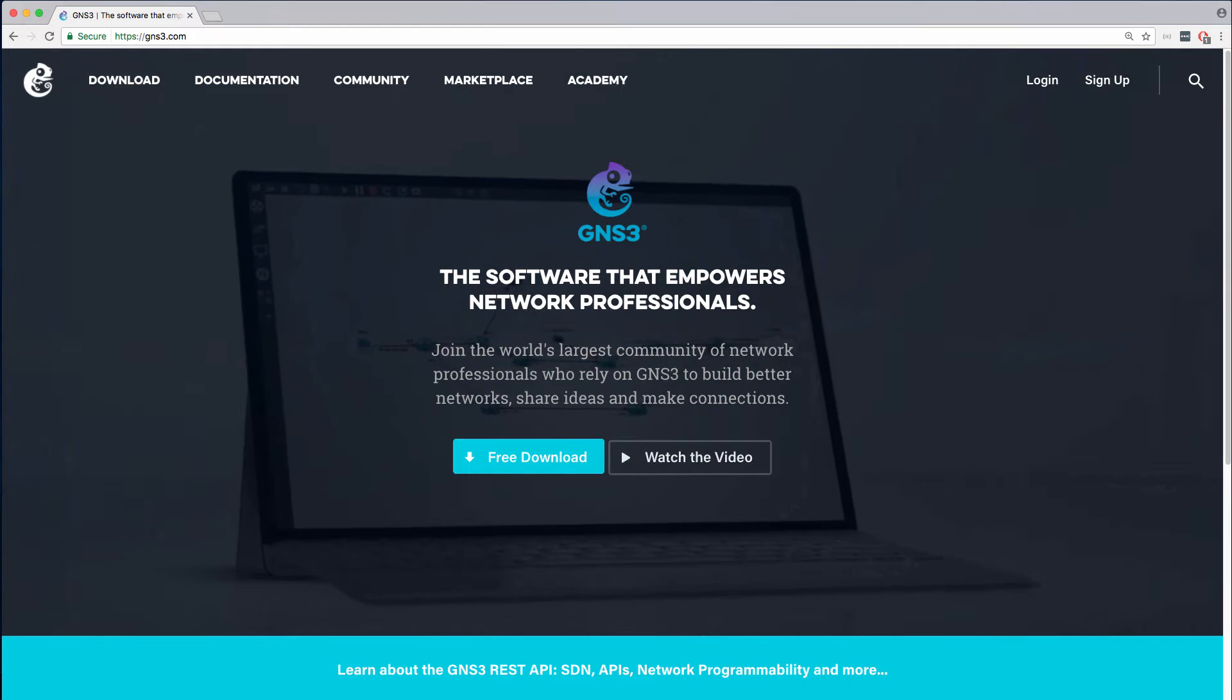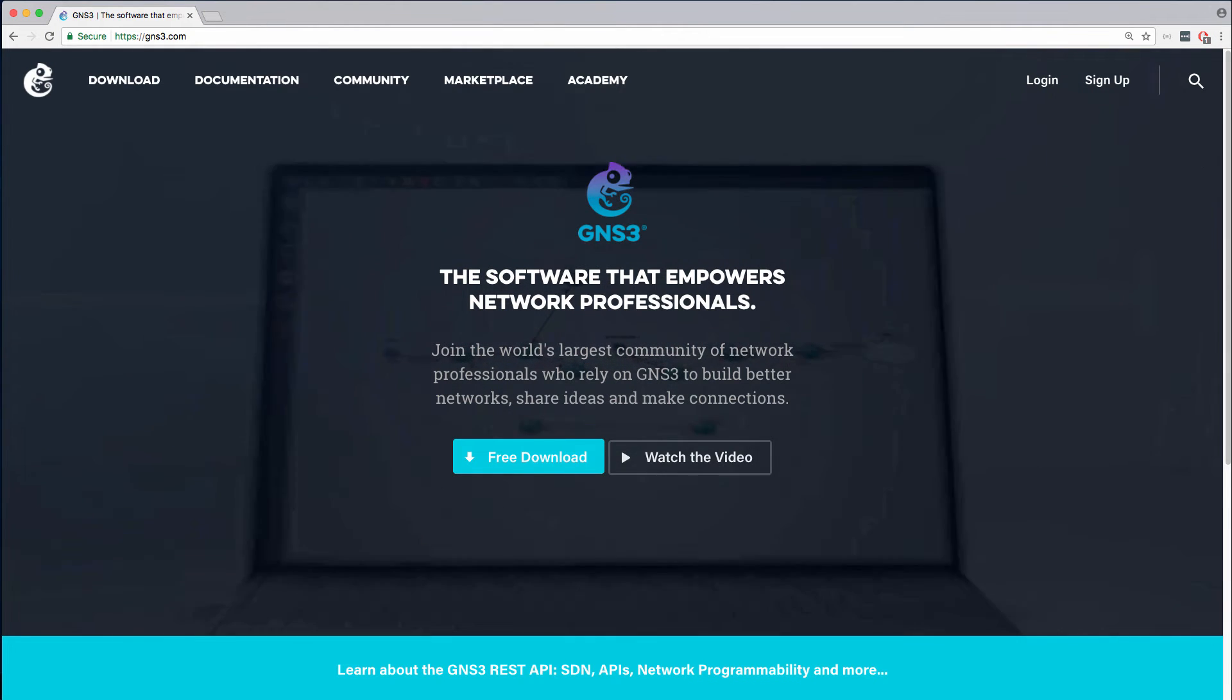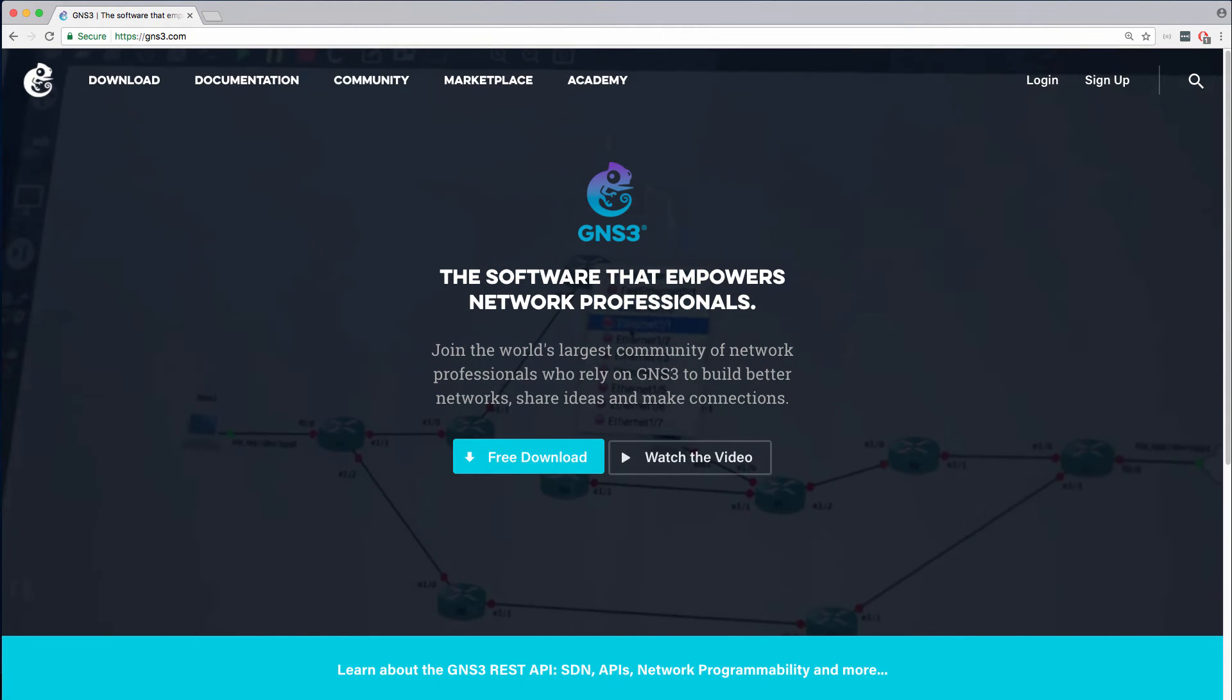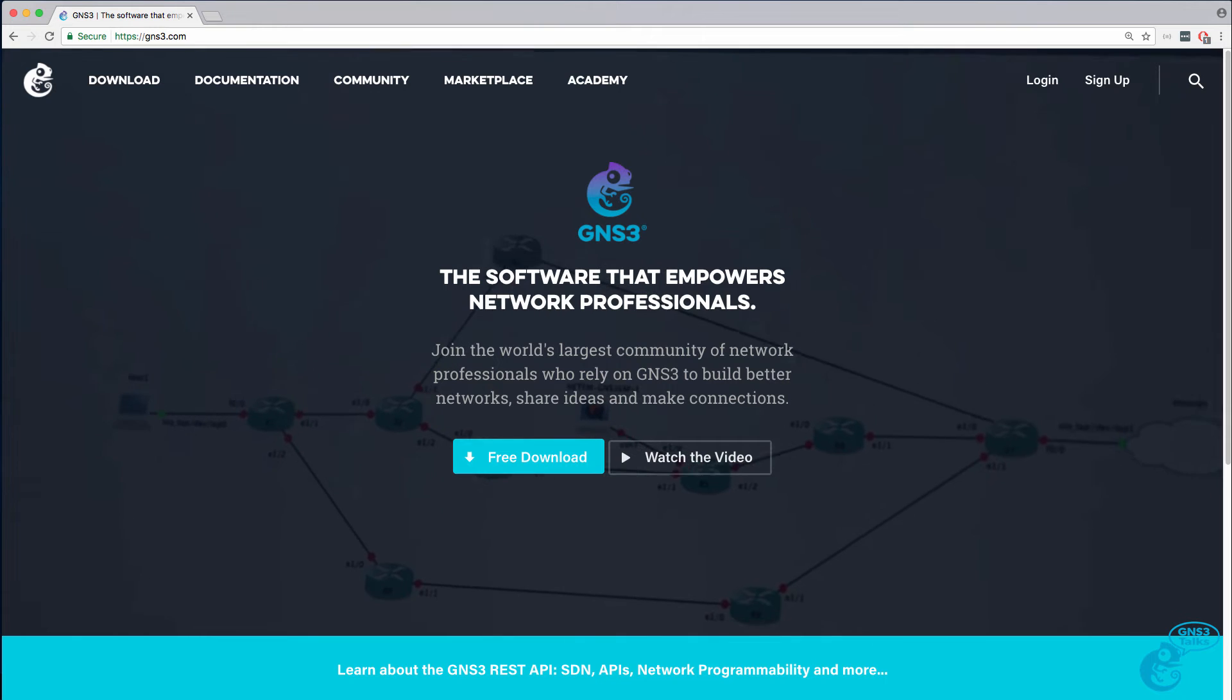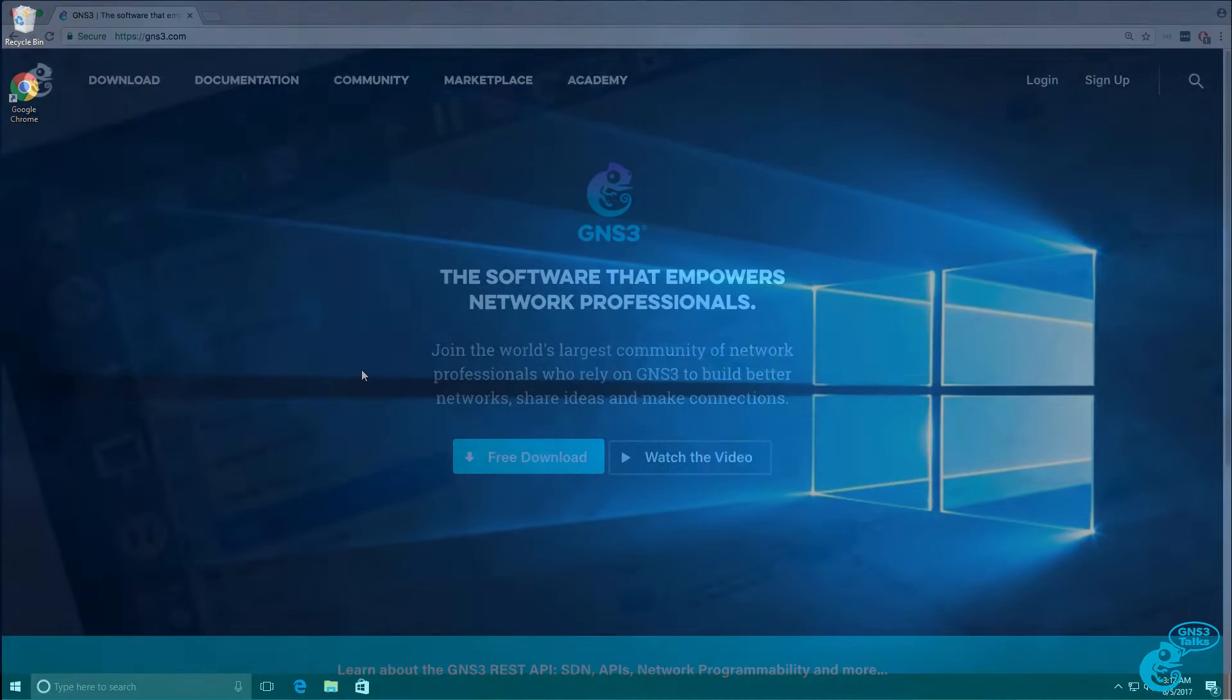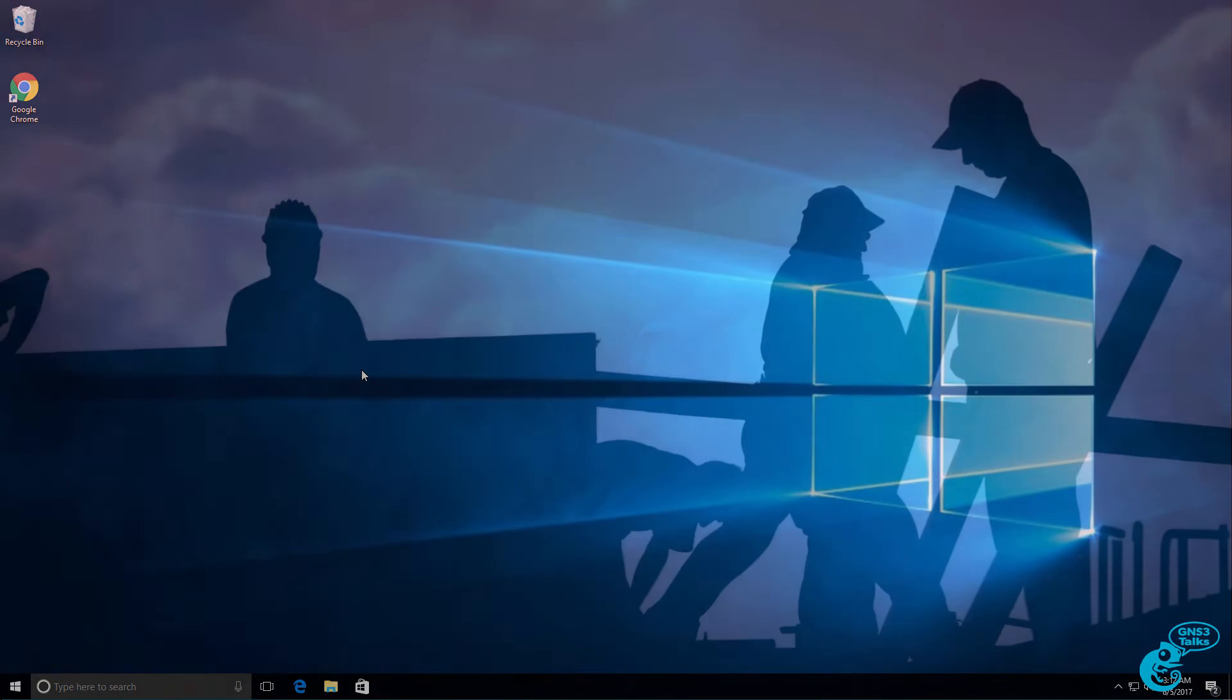This is one of multiple videos showing you how to download, install, and configure GNS3 on a Windows 10 PC.